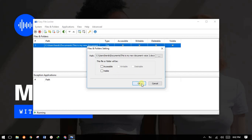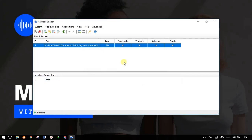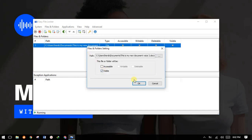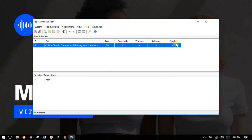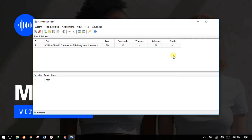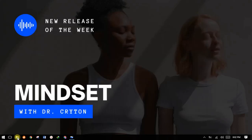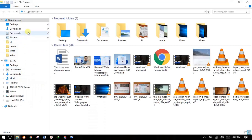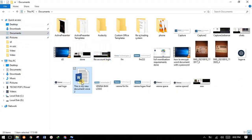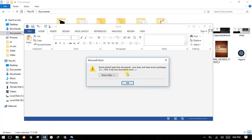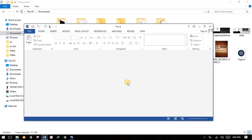It doesn't need a lot of technicalities — it's quite simple. For now let me make it visible but not accessible, not writable, and not deletable. So Visible has a tick, meaning the file will be visible but it won't be accessible, writable, or deletable. Once done, minimize this and go back to your folder. Try to double-click the file and it tells you that Word cannot open this document — the user does not have access privileges.